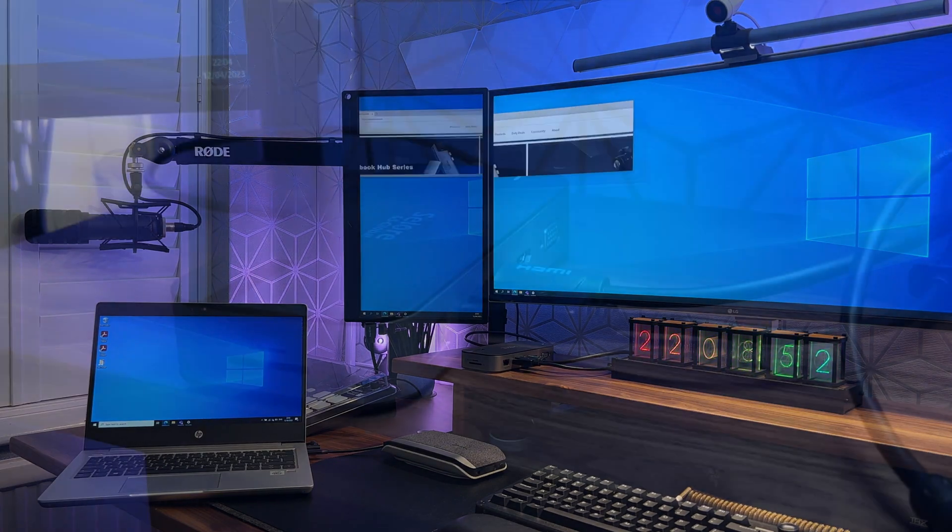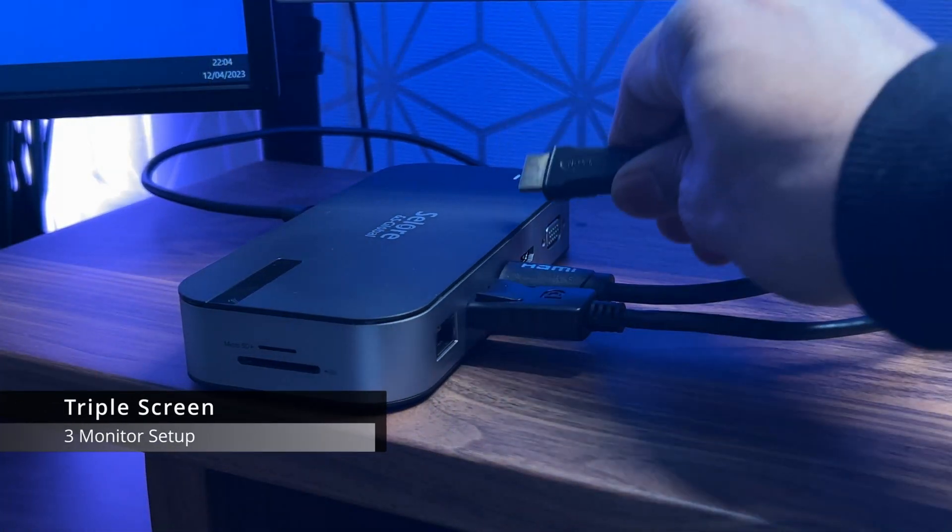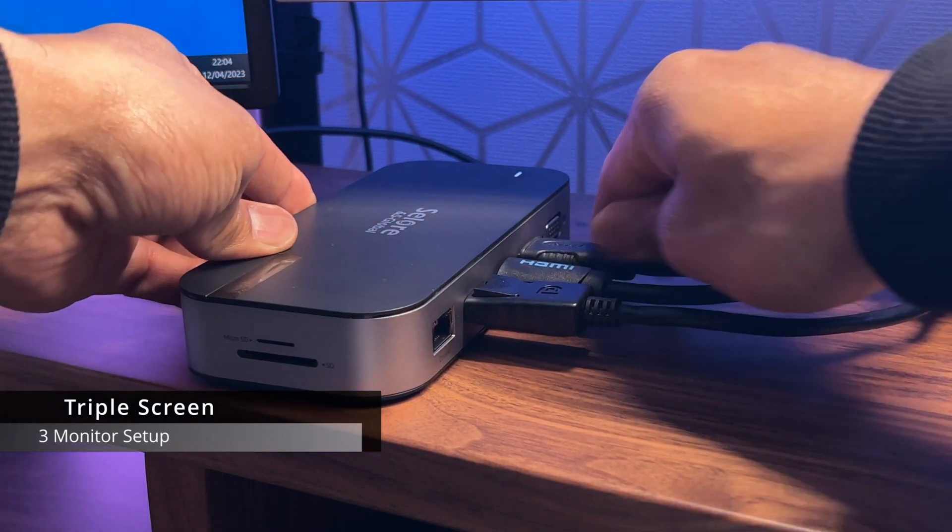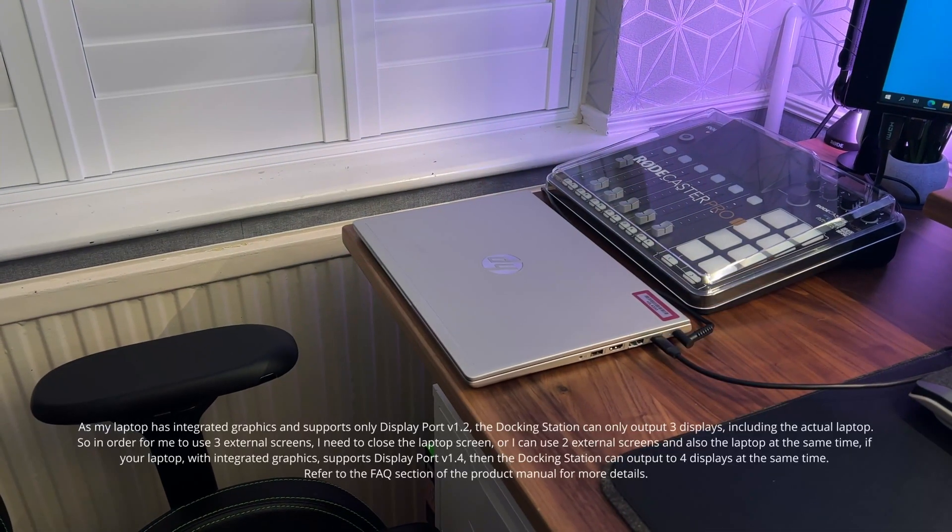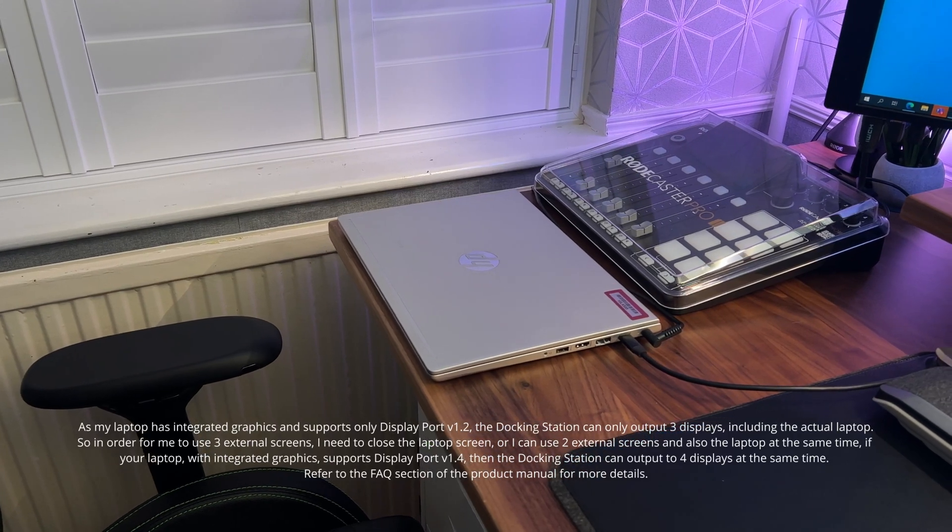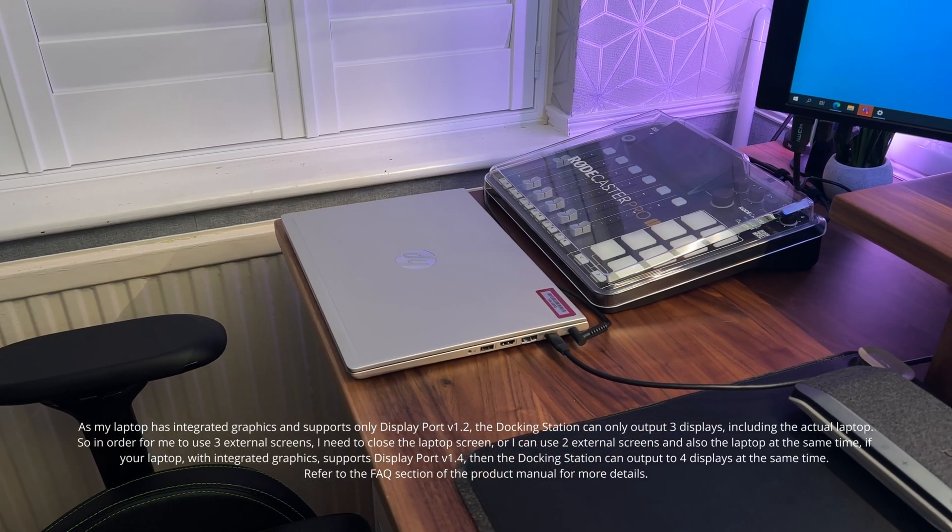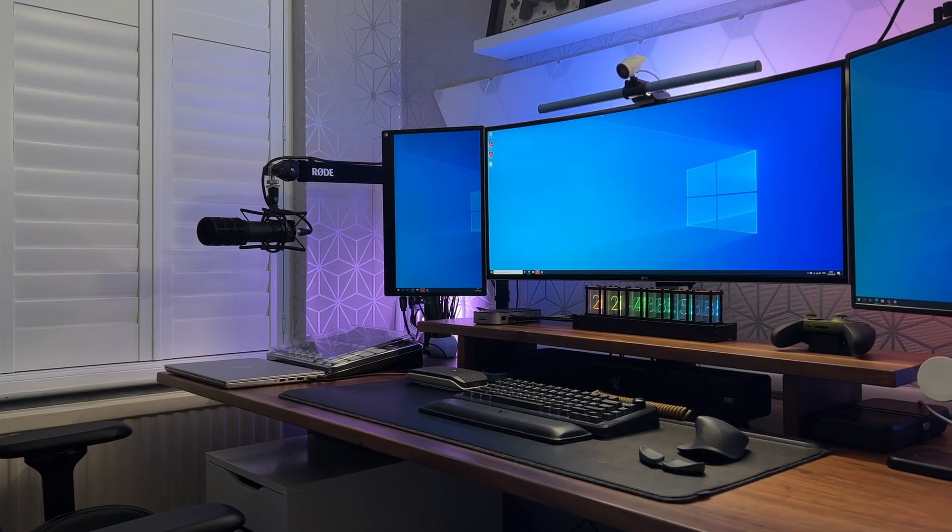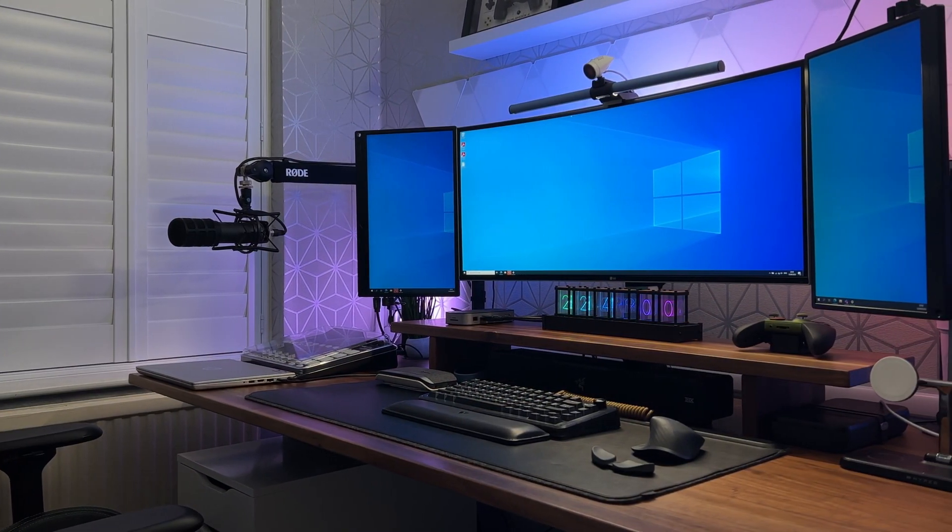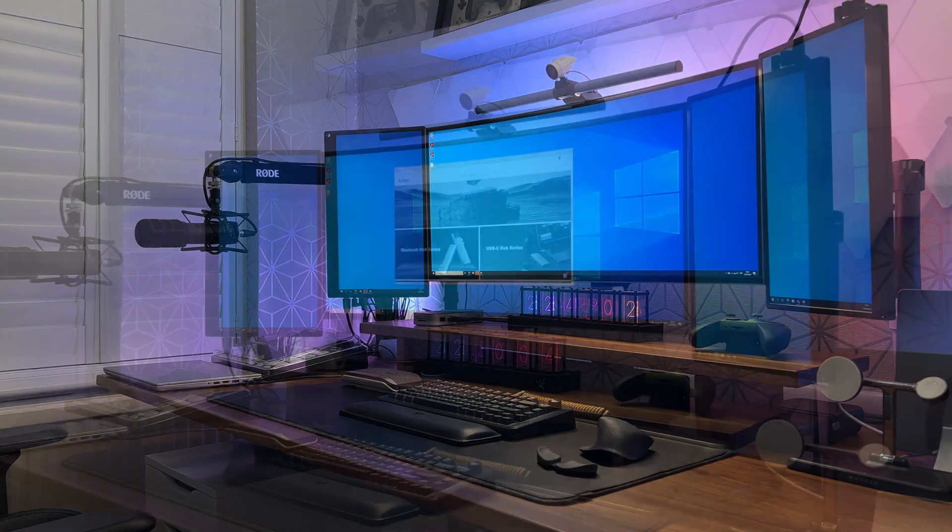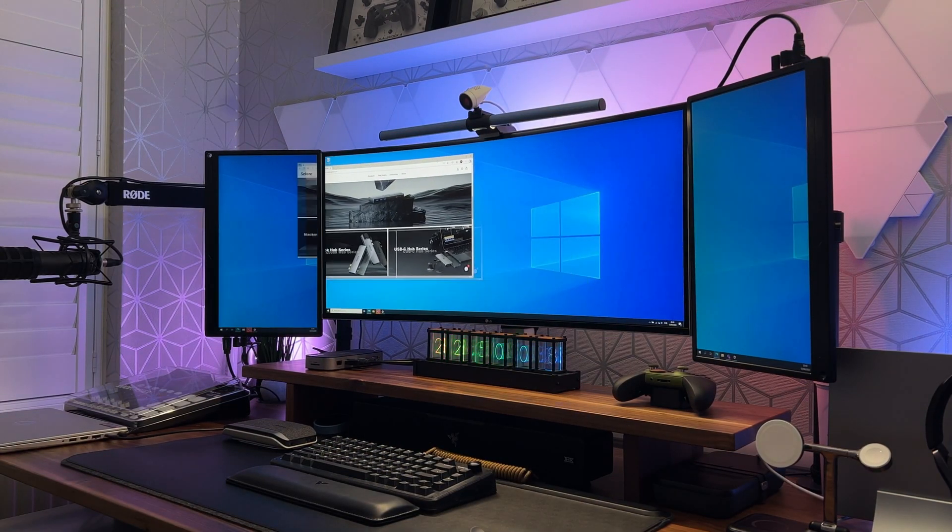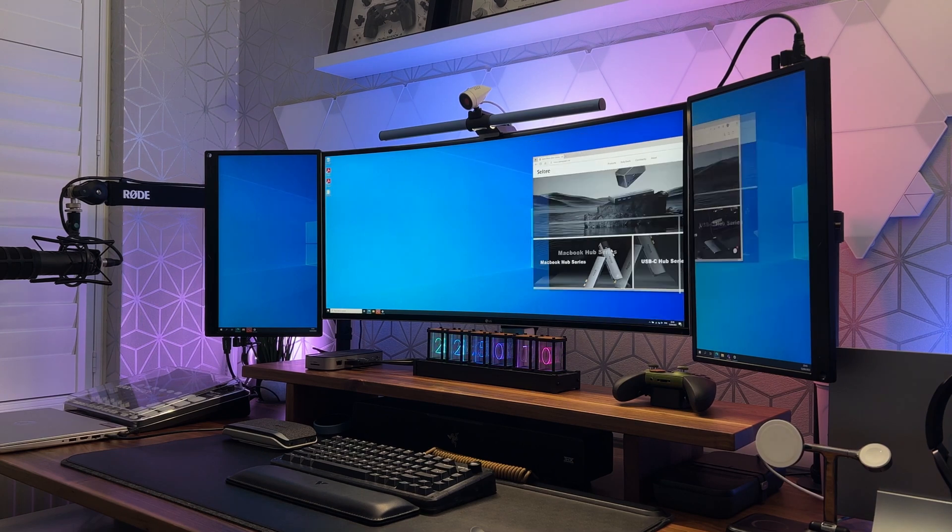For a triple screen display you would use HDMI port number one which will output 4K at 30 hertz, then HDMI port number two and the DisplayPort, both will output 1080p. Again the resolution will be scaled down if your monitors don't support 4K. You can see all three displays are working and I must admit this looks rather cool and really productive.